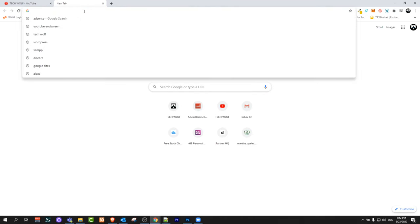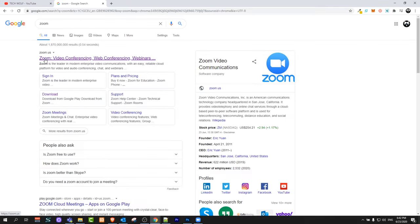To create a Zoom account, just open a browser and type in Zoom. You will find the Zoom website at zoom.us. Click on it.